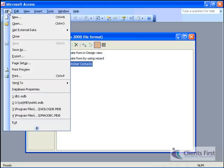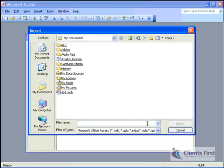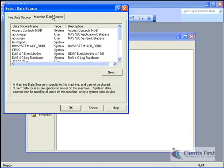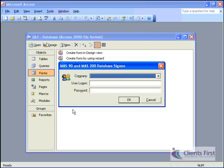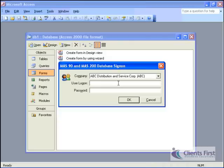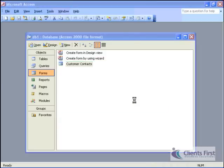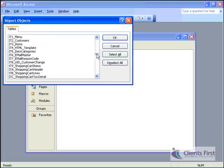In Access, it's easy to import data from MAS 90 or MAS 200. Simply select the ODBC file type and the data source. Your data is always protected with full security. Here you see the extensive table data available to you from AR, AP, and GL to inventory, payroll, and sales order.